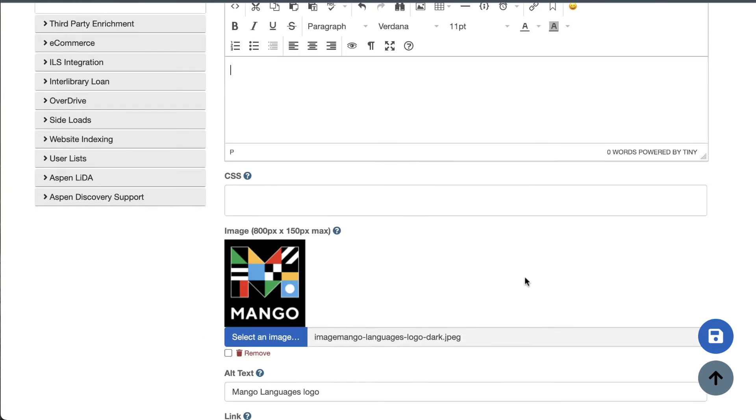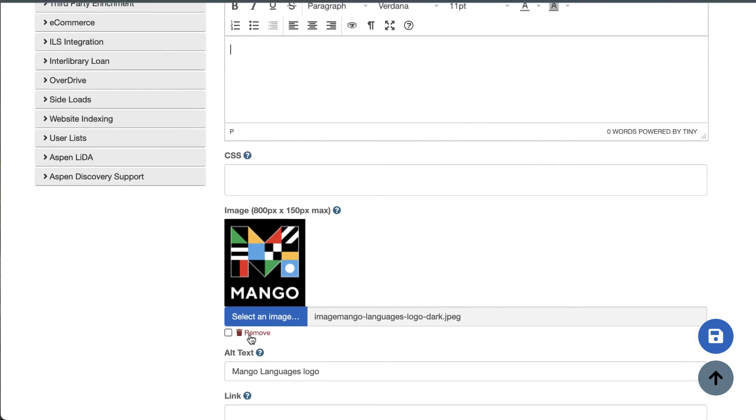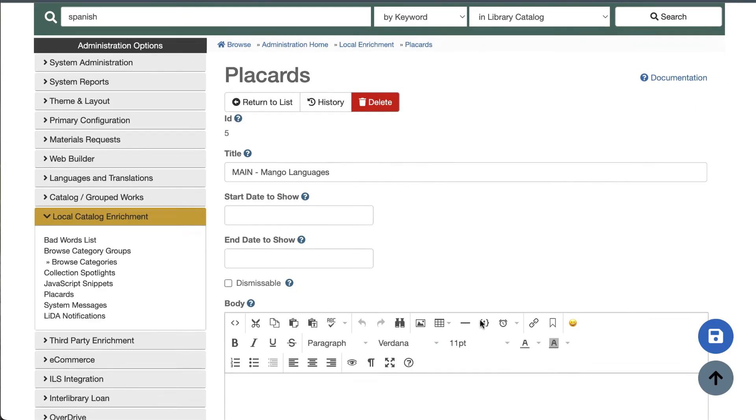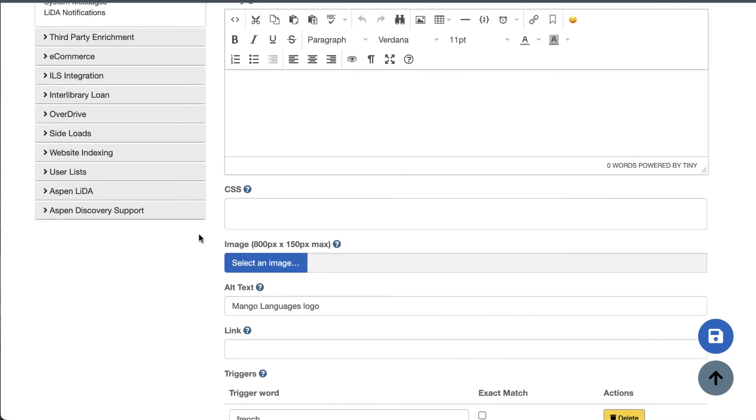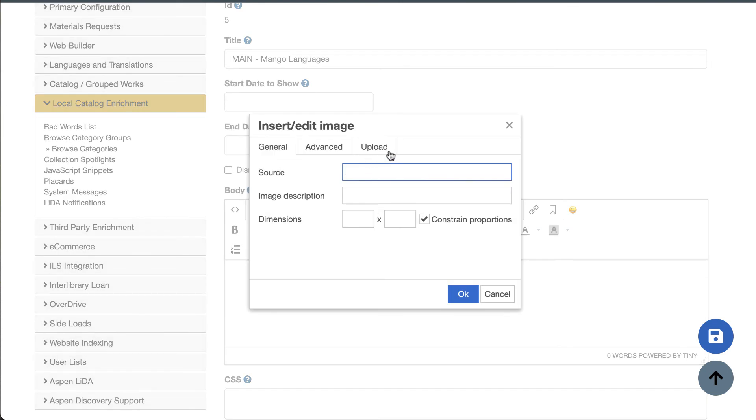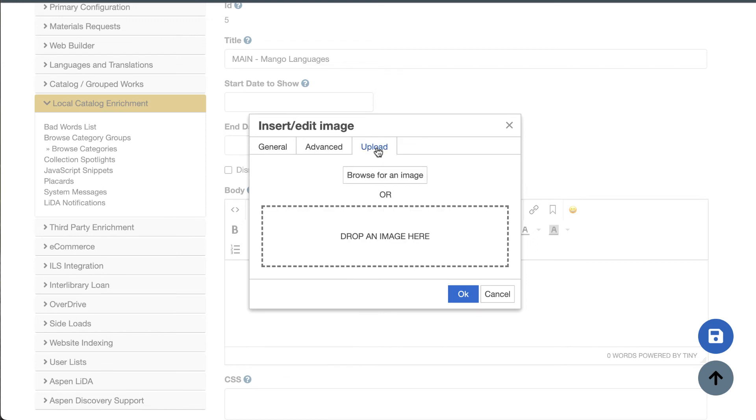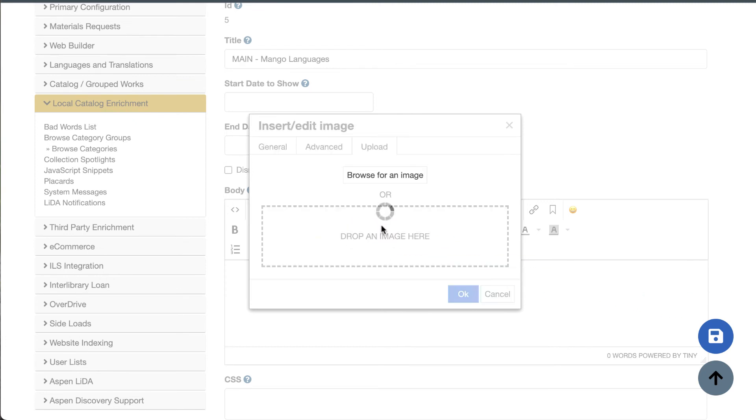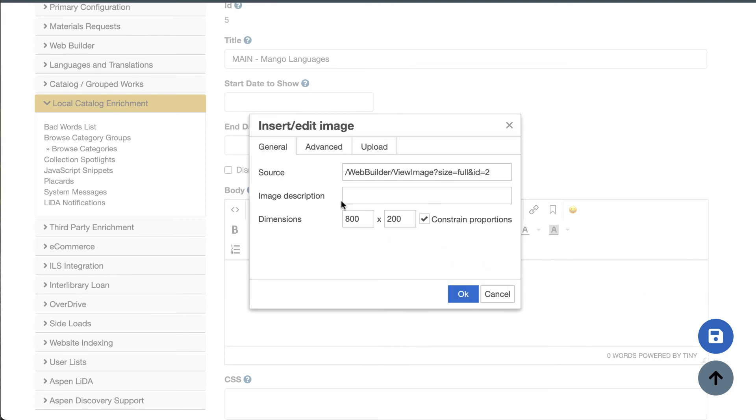First, I'm going to click this Remove button here and save my changes, that way it will clear out that image. Next I'm going to click the Insert Image button, click the Upload tab, and from here you can browse for an image or drag and drop the image in this box. I have my image ready so I'm going to drag it over, drop it in there, and any image you upload from these text editors will automatically get added to Aspen's Web Builder in the Images section.